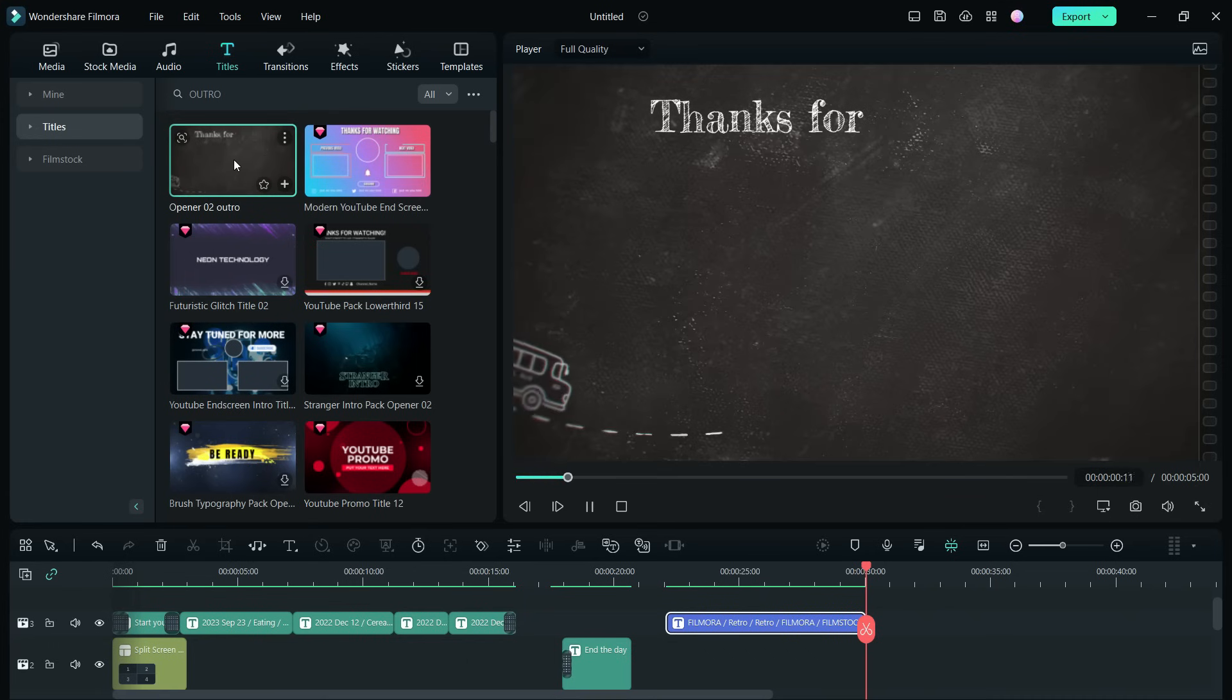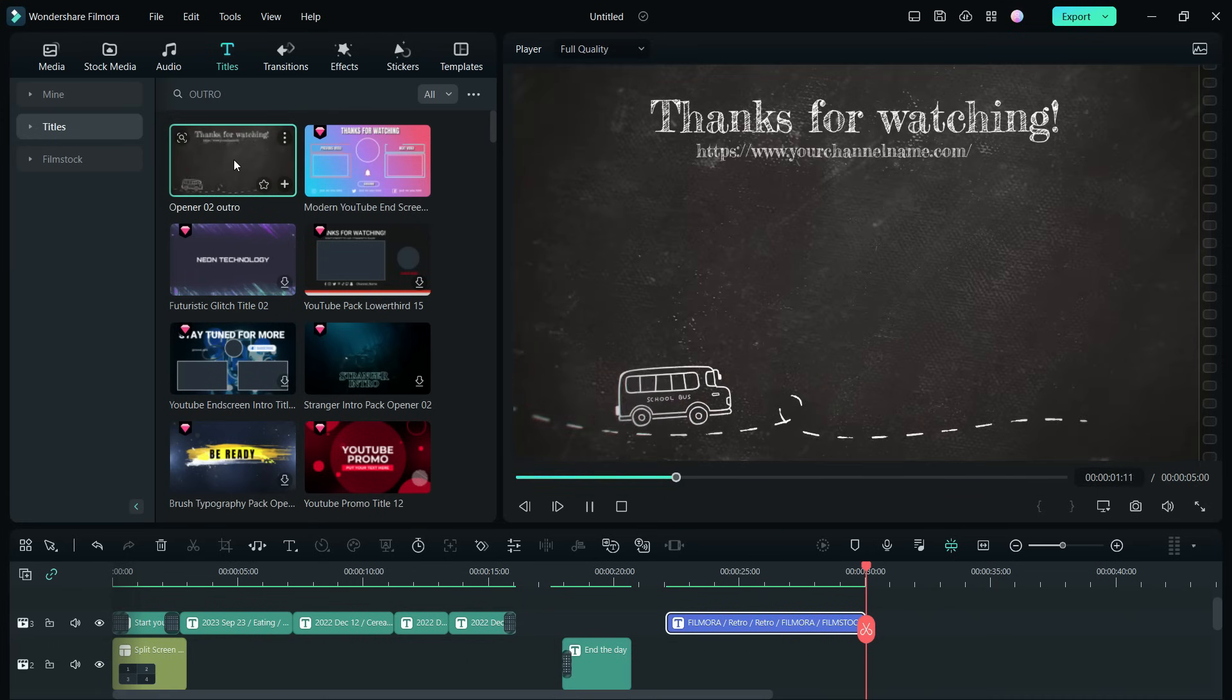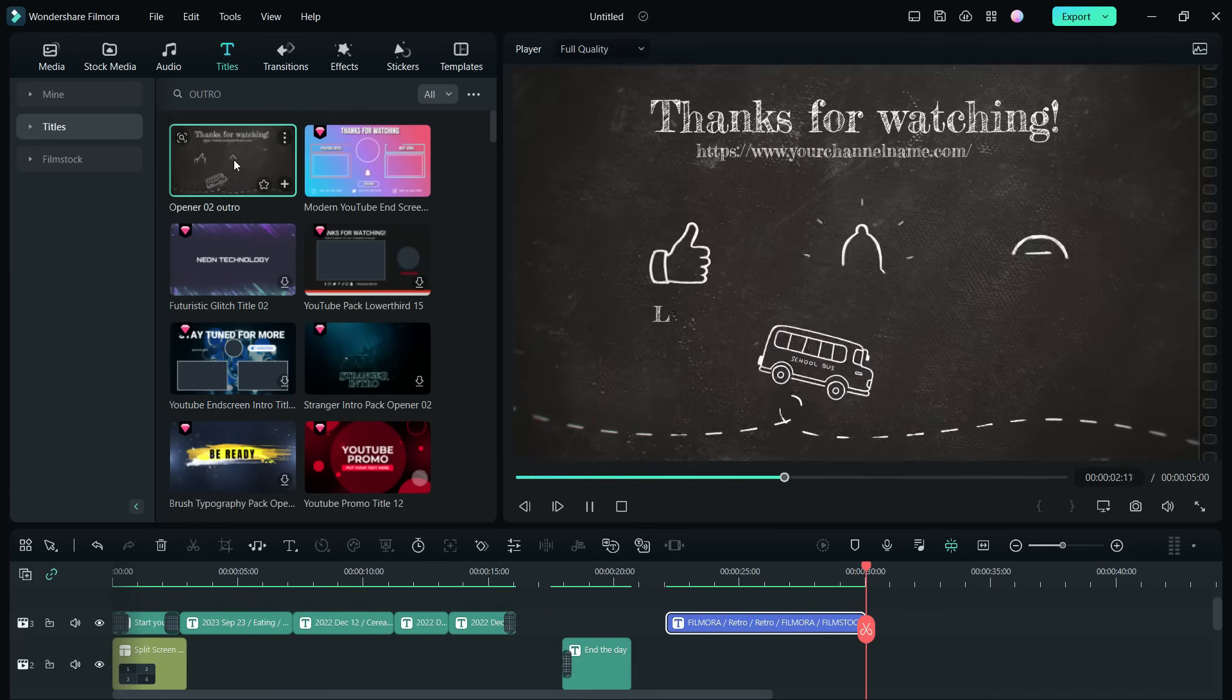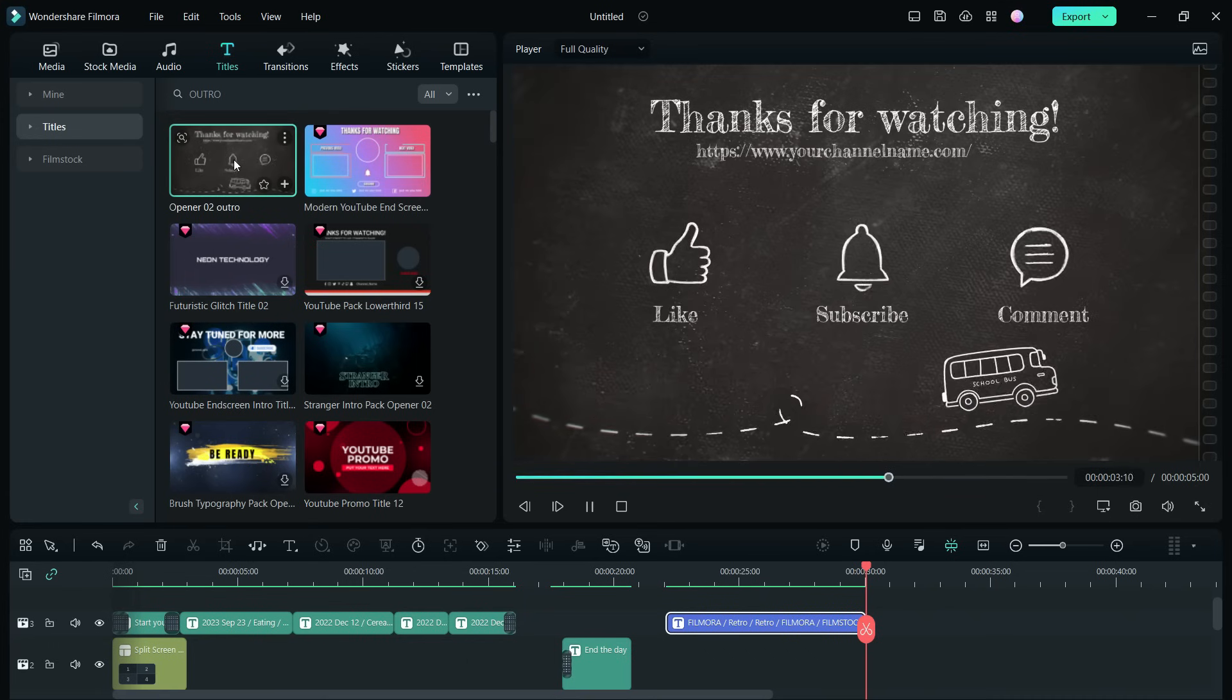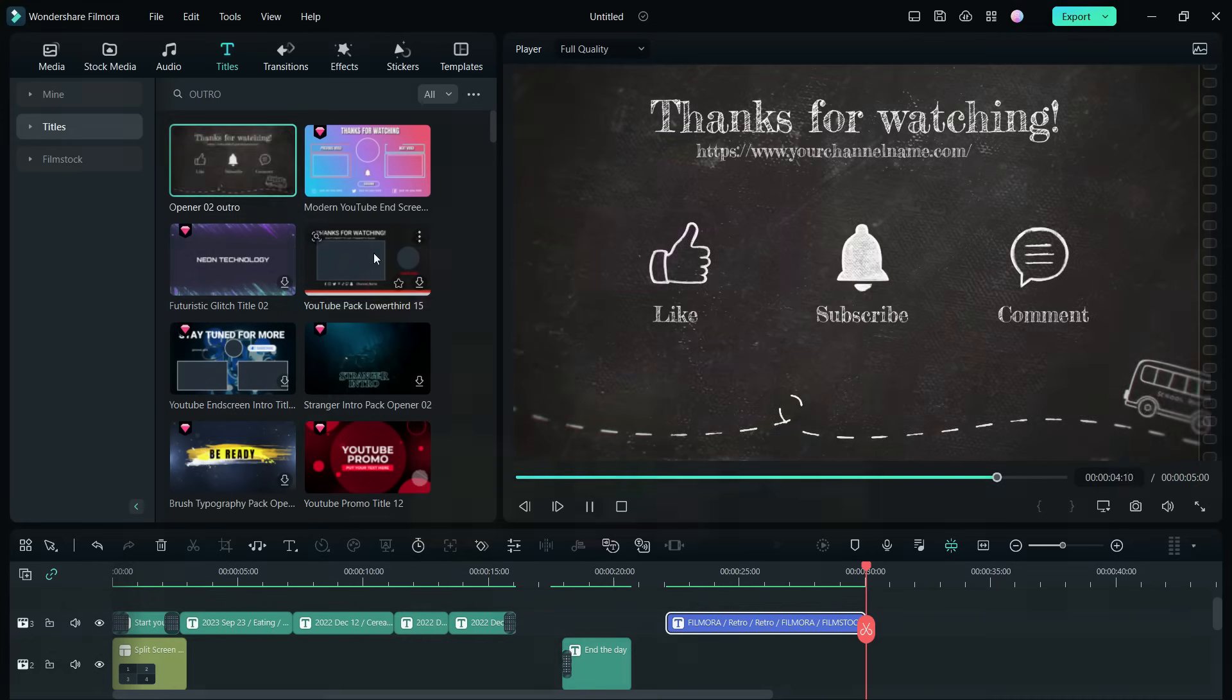That's all folks. Subscribe to Tube Media for more exciting Filmora tutorials.